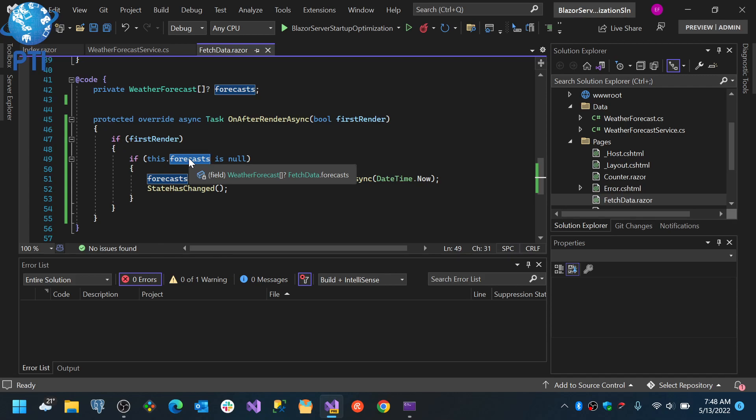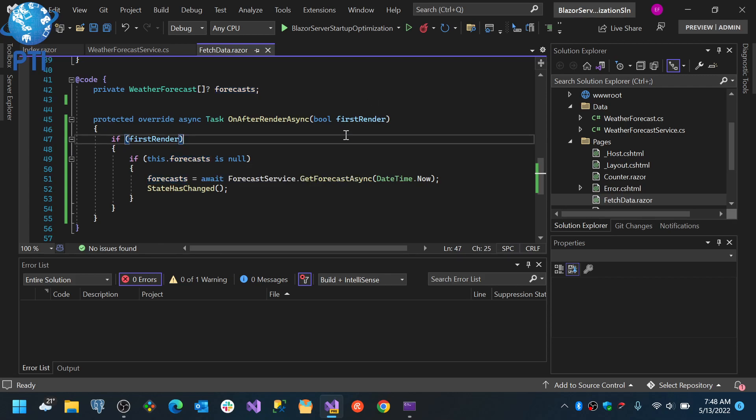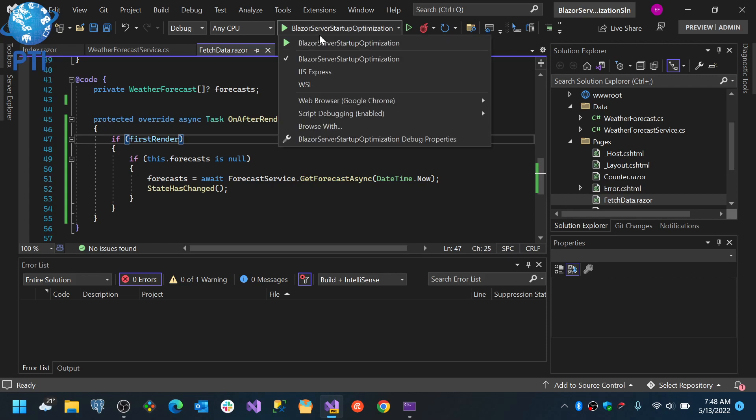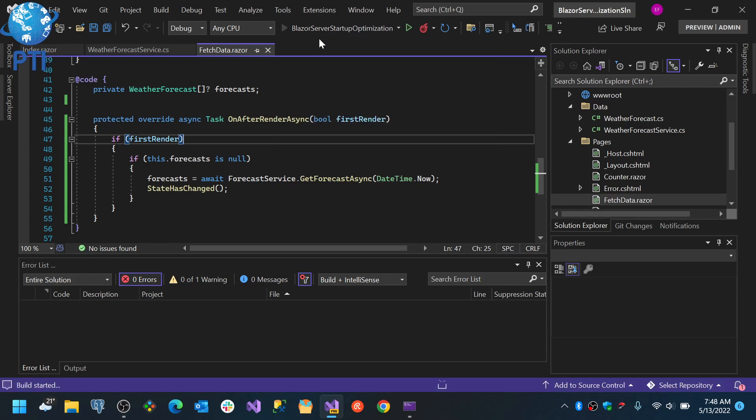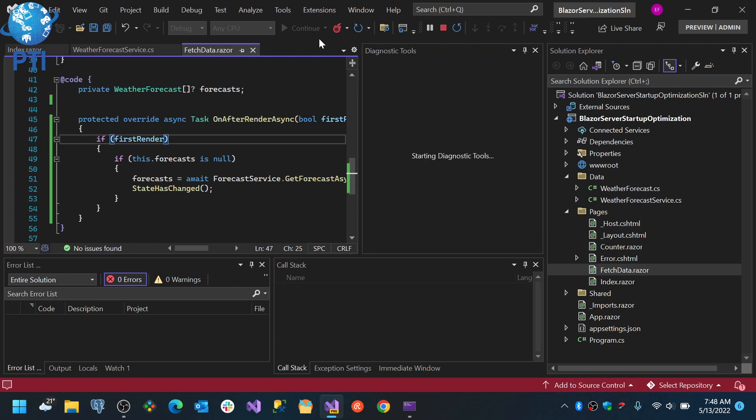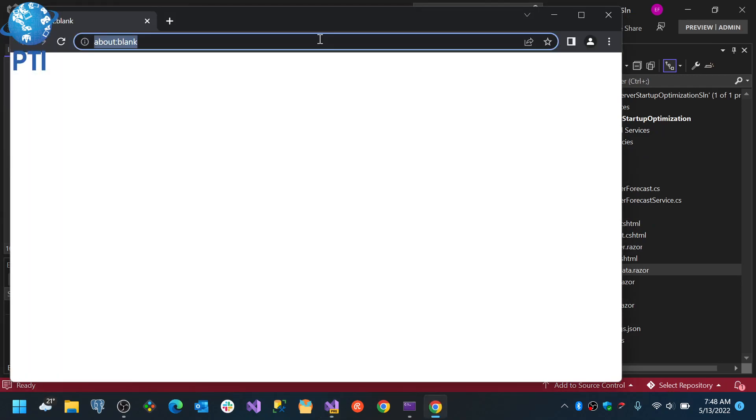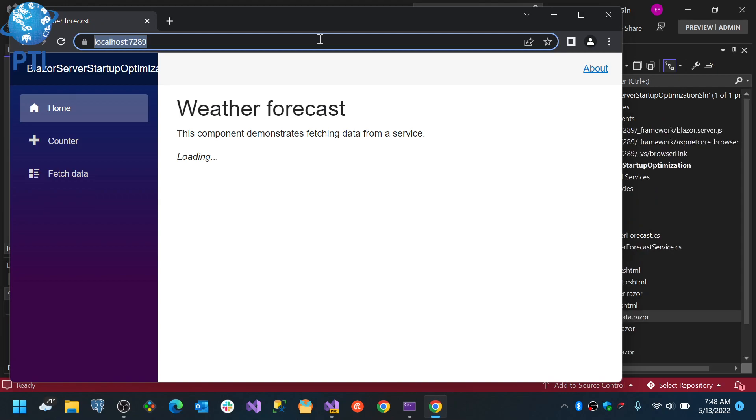So we start the application, we run it, and you will see that my Blazor application will actually load fast. So I already have my menu, I have my title, I even have the weather forecast title and all of that, and my data is still loading.